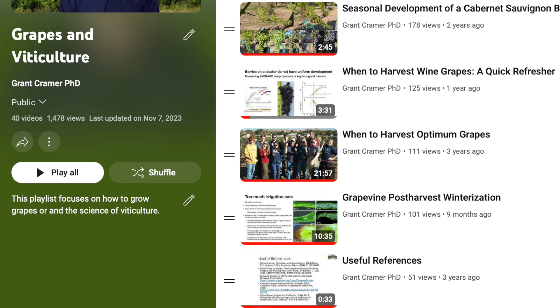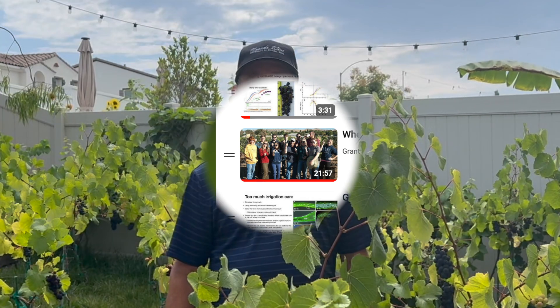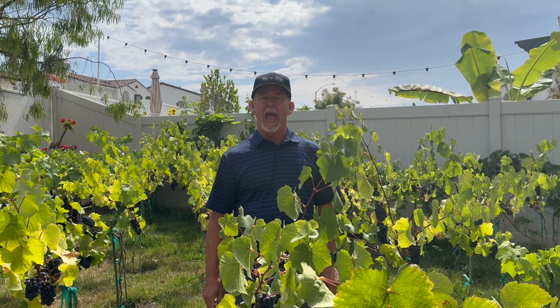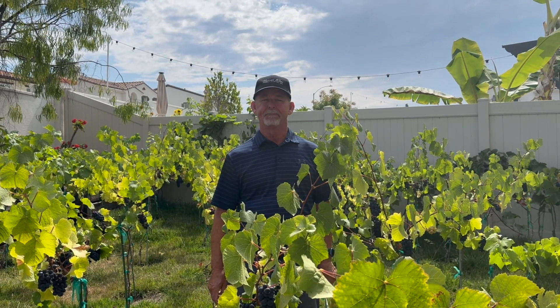If you want more information about harvesting grapes, then I suggest you go to my playlist, Grapes and Viticulture. I have two videos there that will be useful for you: 'When to Harvest Wine Grapes — A Quick Refresher,' which is a short video, and if you want more detail and depth, review my longer video on when to harvest optimum grapes. I hope you liked this video — if so, please like it on my YouTube channel and think about subscribing, where you'll be informed on other interesting topics like viticulture, oenology, and winemaking practices. Have a great day.